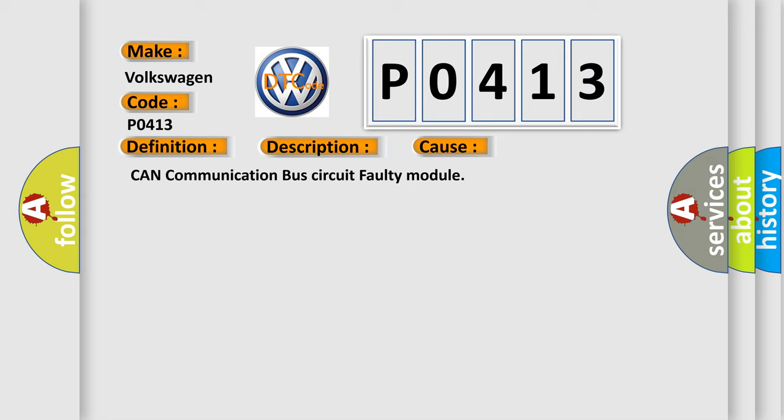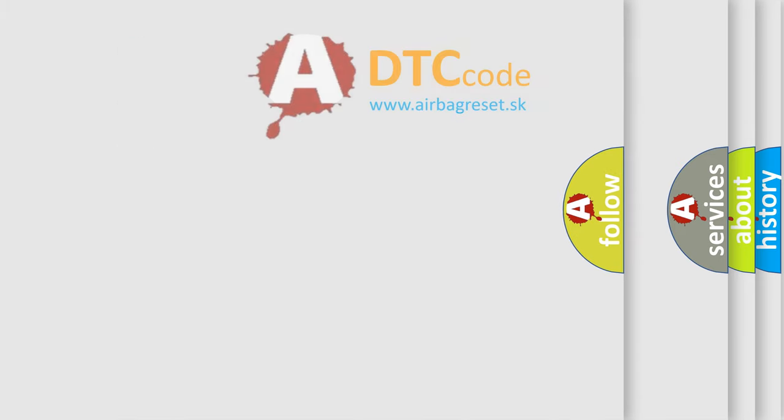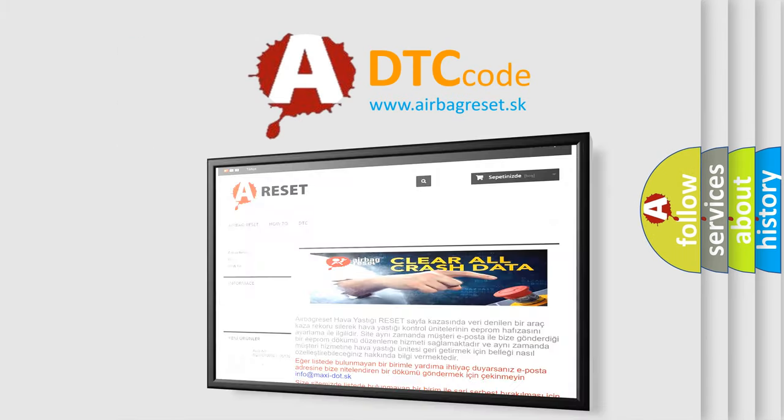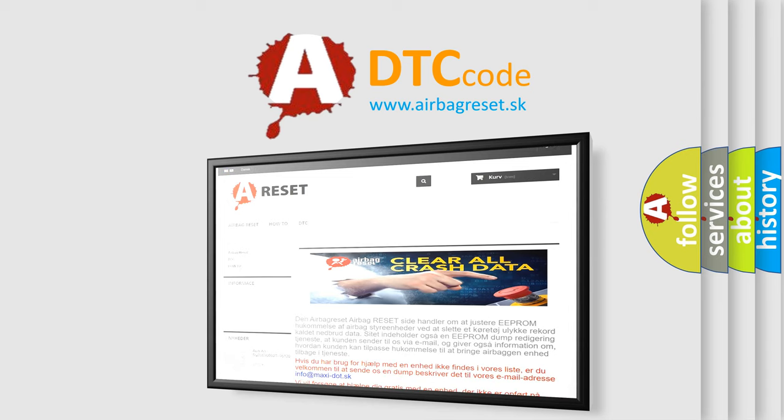The Airbag Reset website aims to provide information in 52 languages. Thank you for your attention and stay tuned for the next video.